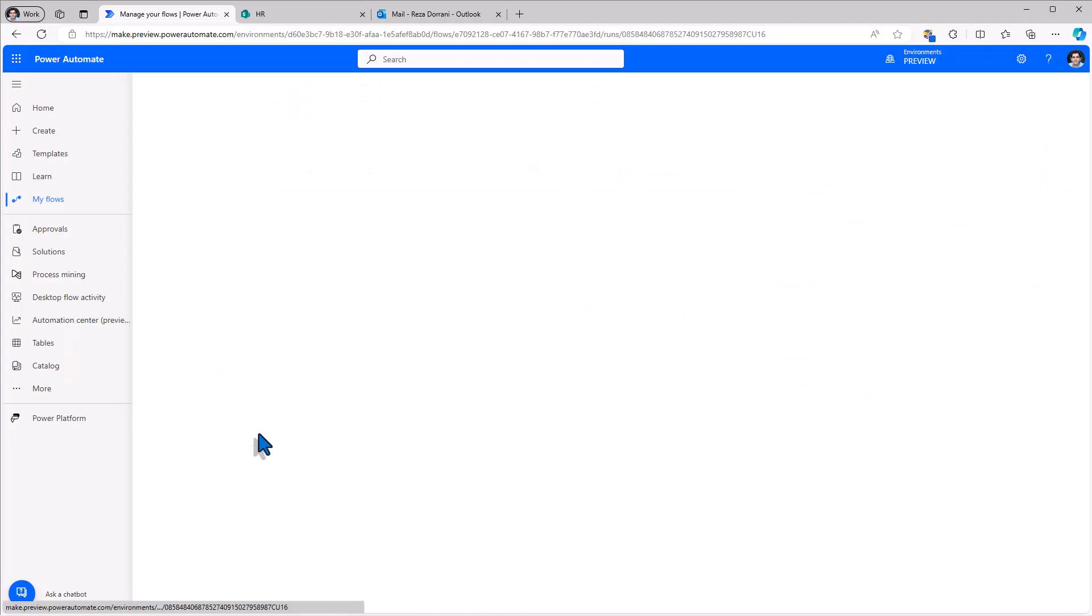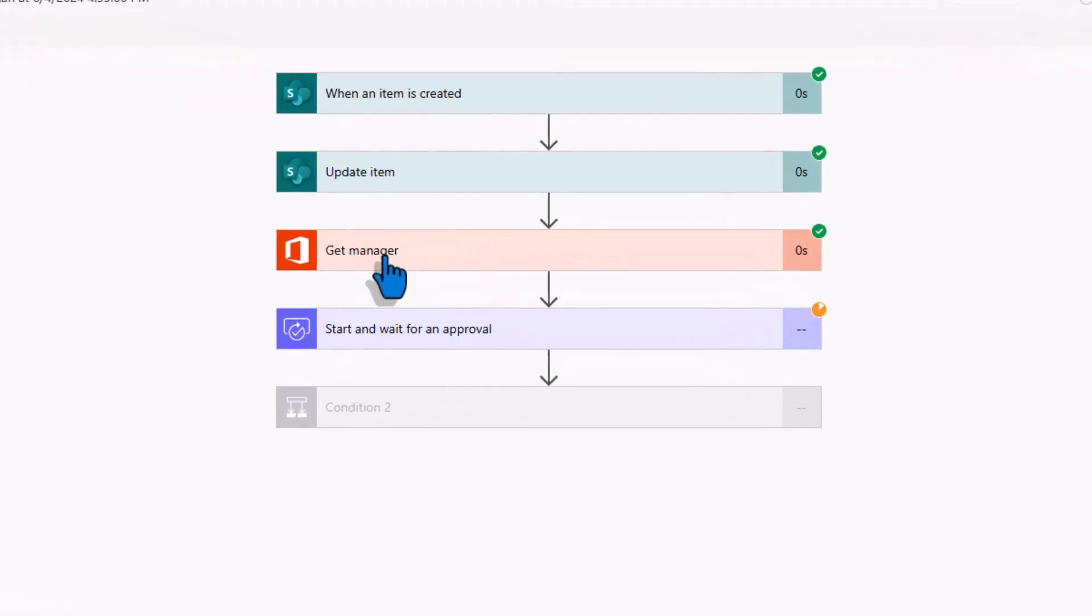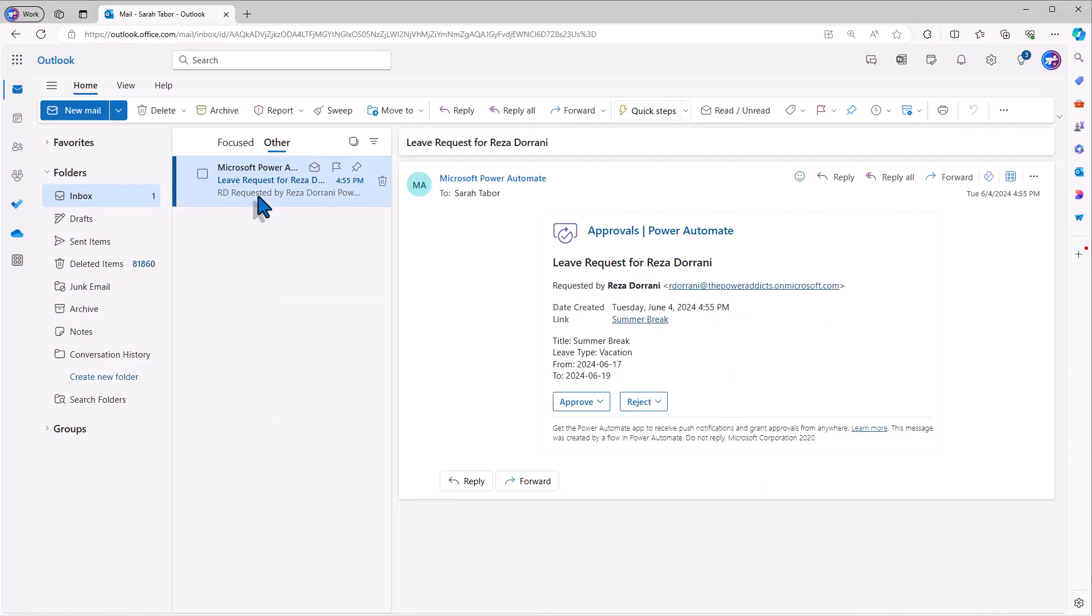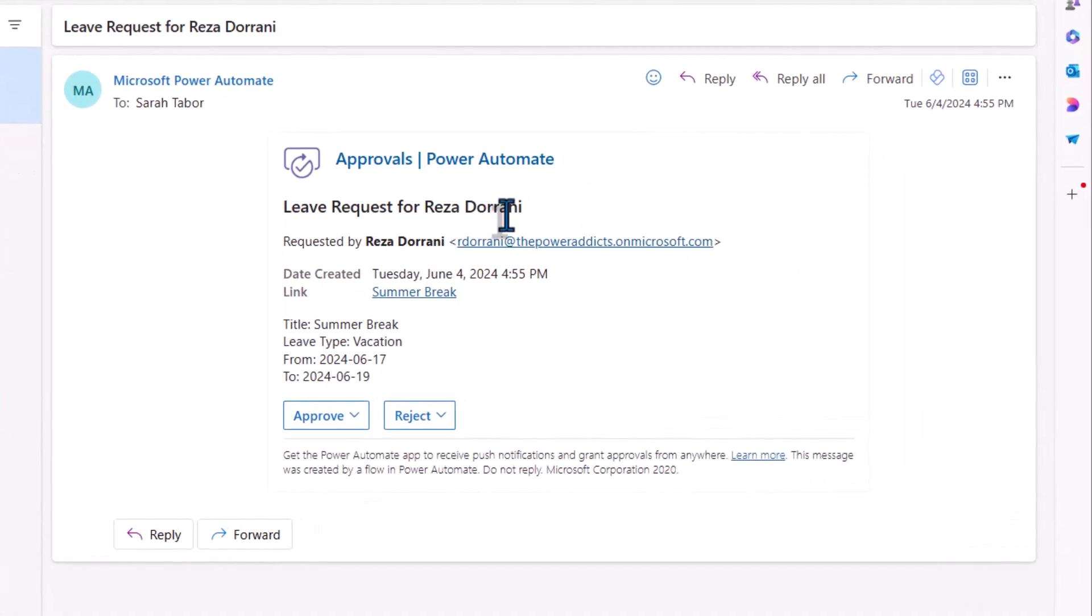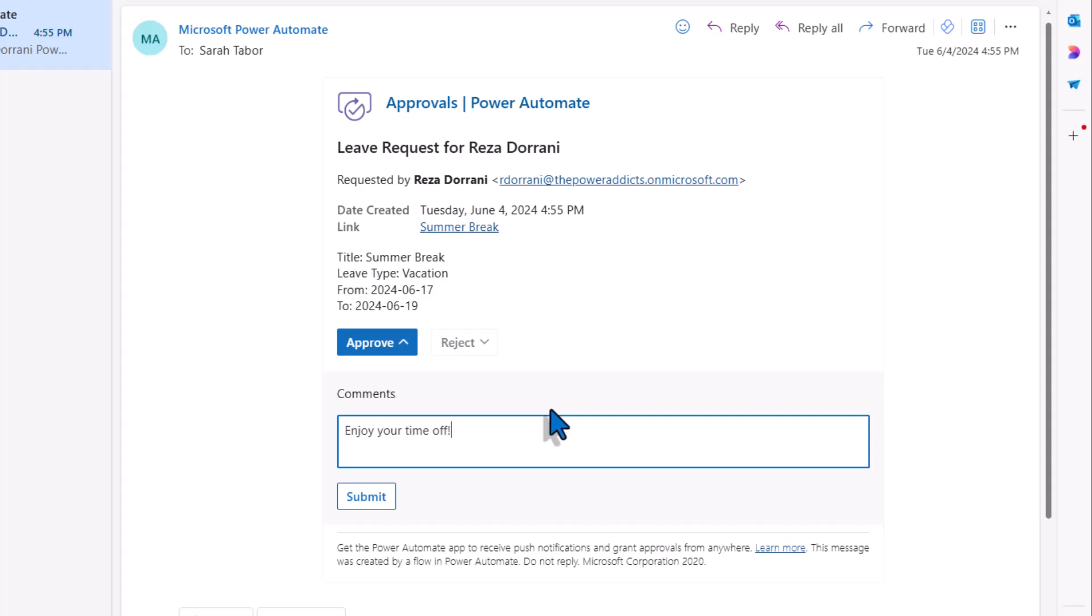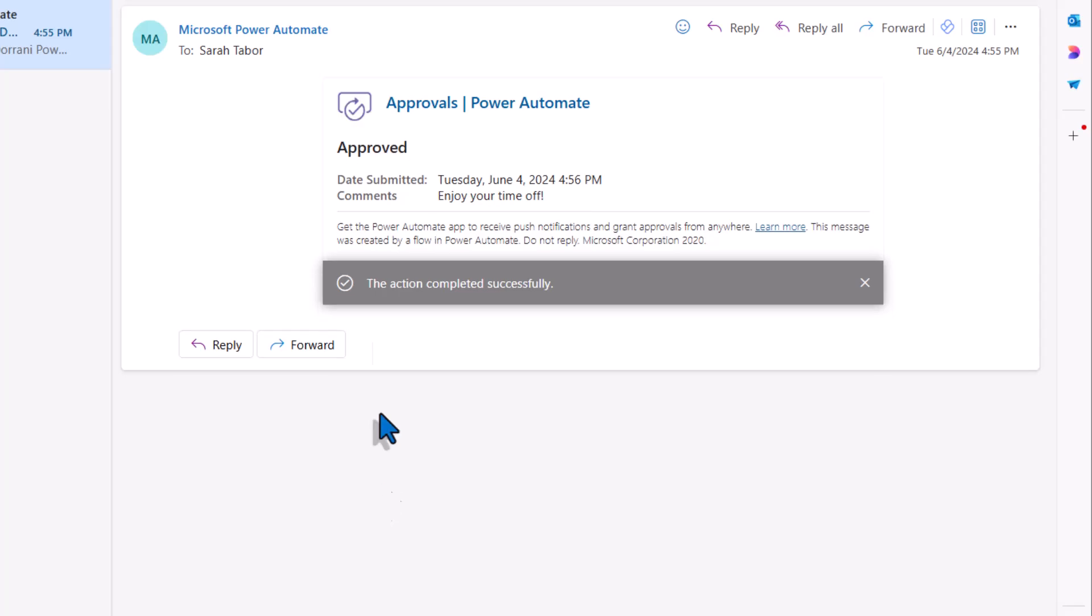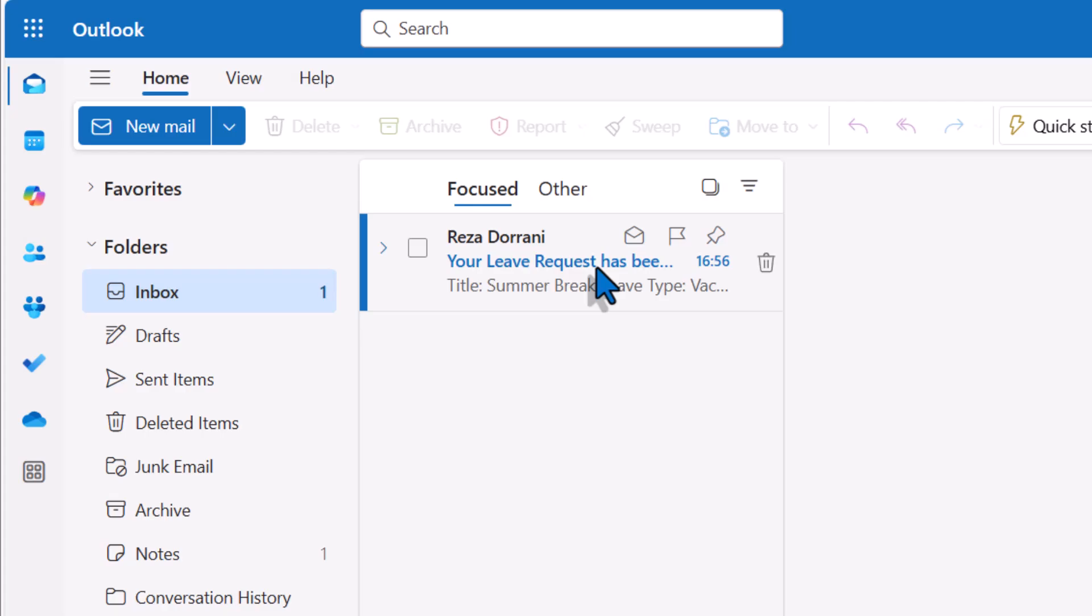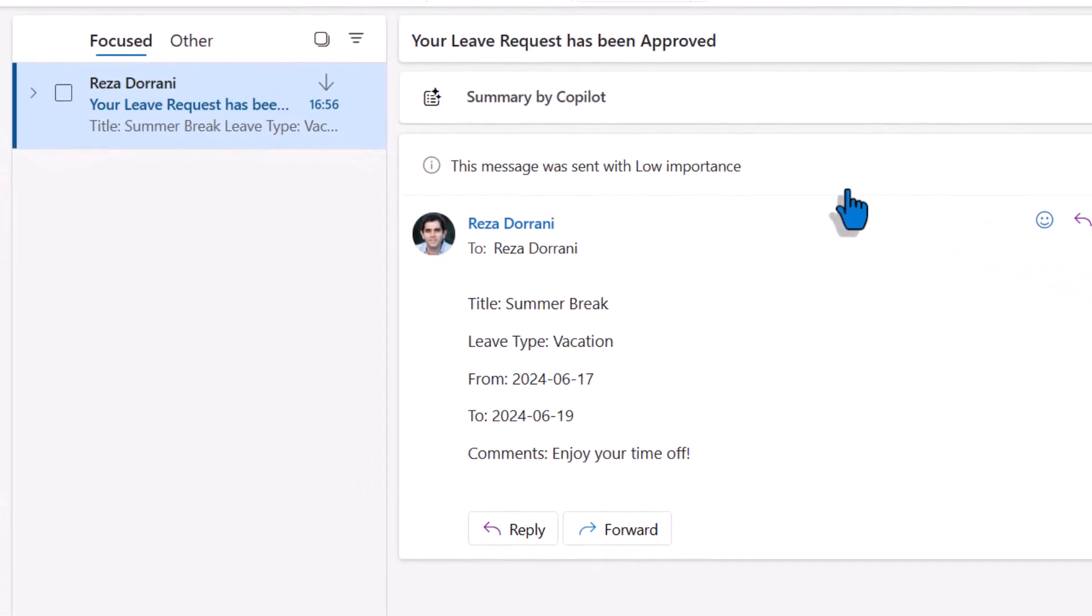Here is the running instance of the flow. The flow grabs my manager from Active Directory and sends them an approval request. My manager in Active Directory is Sarah. Sarah receives the approval request with all the details. And take the approval decision. Plugs in her comments. Submits her response. The approval task completed within the email itself. The status of the item in SharePoint updated to approved. And the requester, which is Reza, will receive an email that their leave request has been approved.